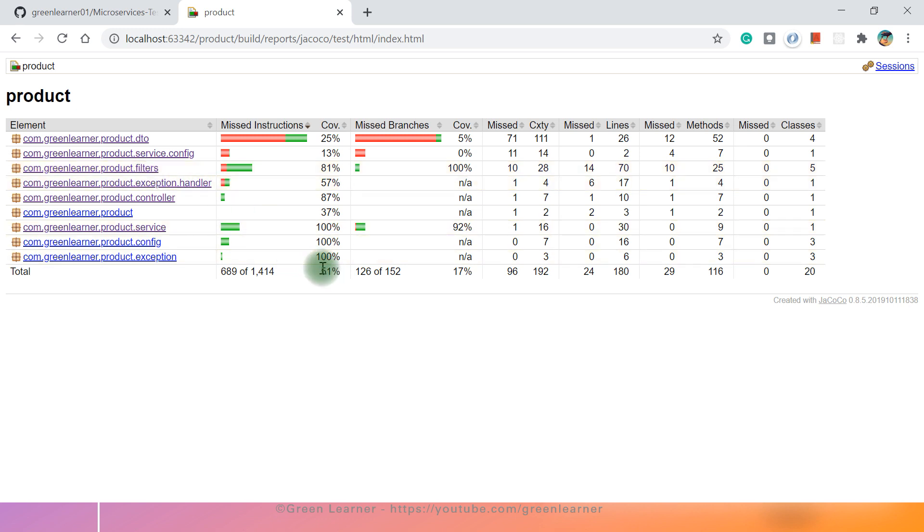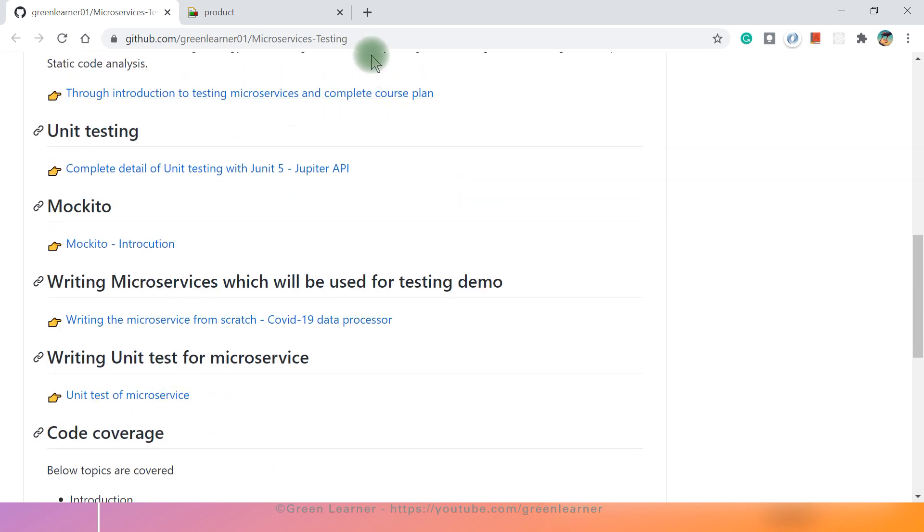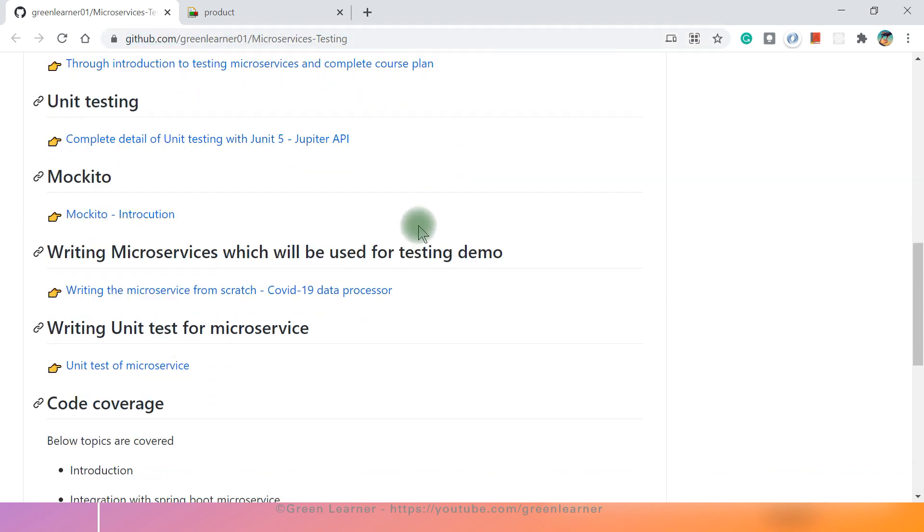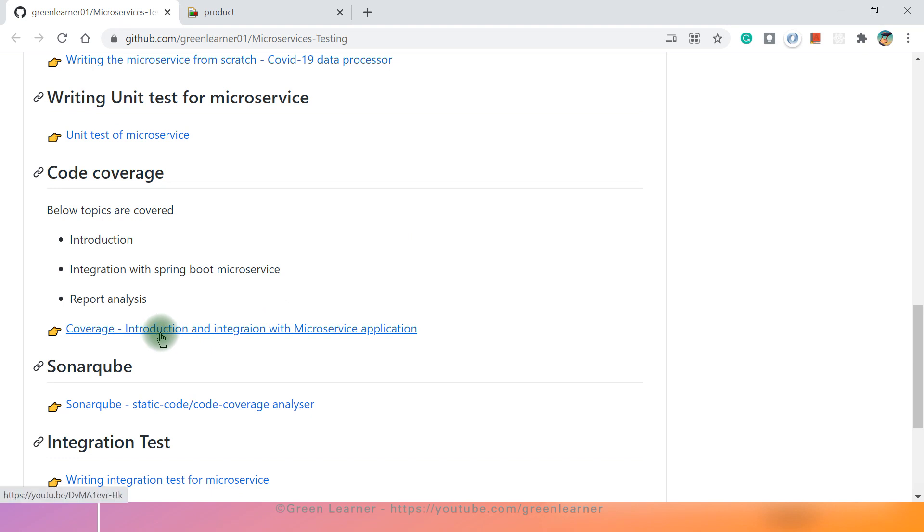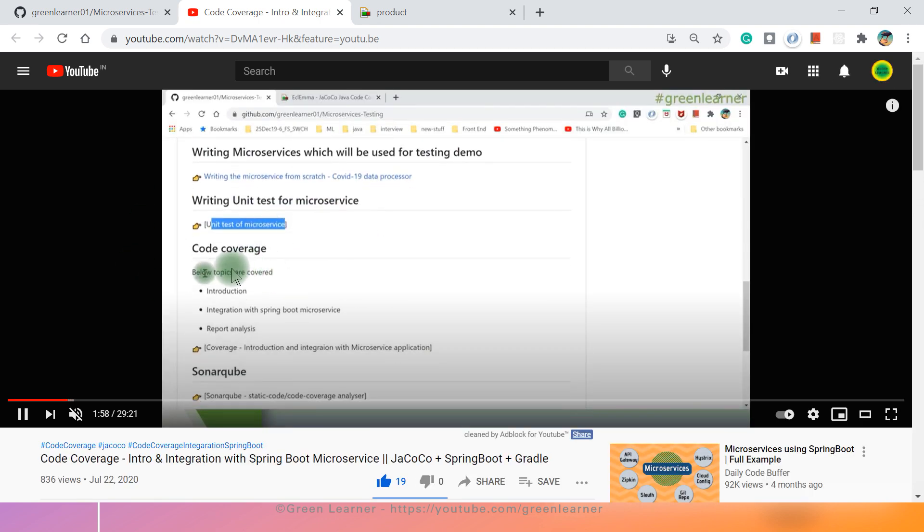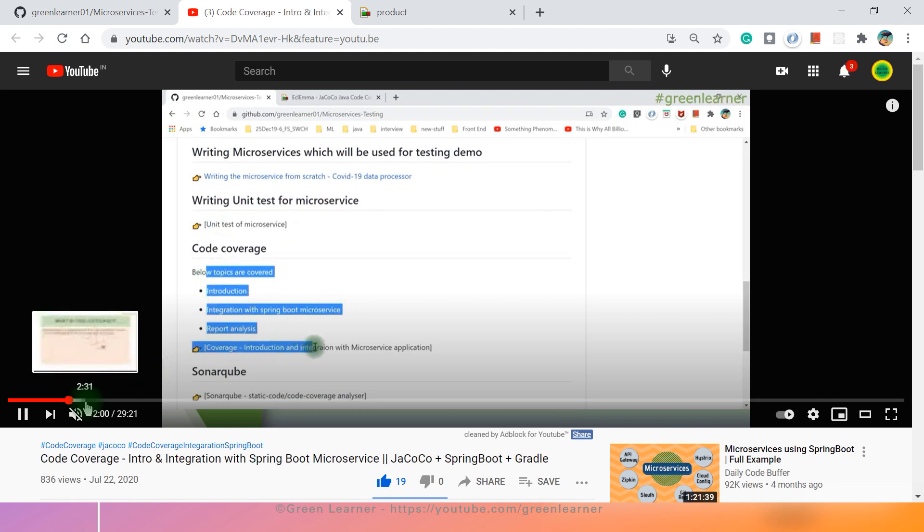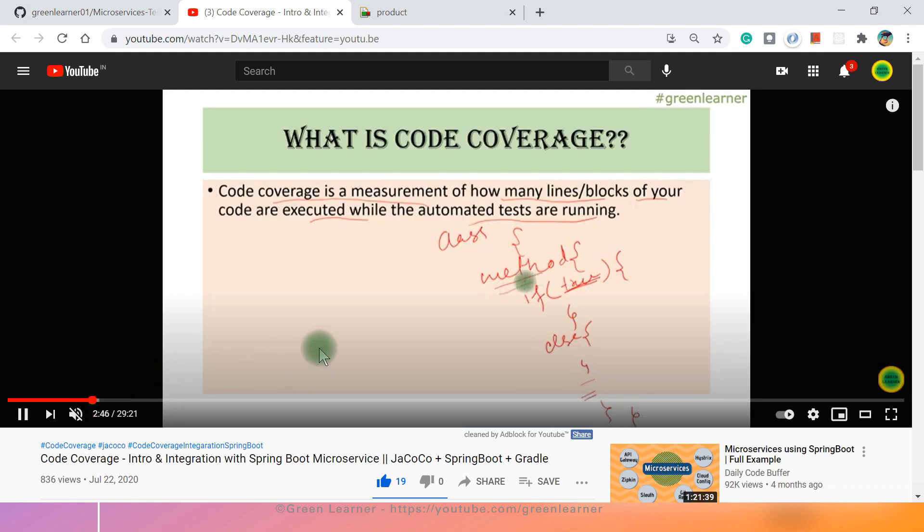And if you want to know the more detail, I already have created the detailed video about this code coverage under the microservices testing series. If you come to this link here and if you see, find this one code coverage here. A couple of months back I uploaded this video while covering the unit test cases. If you see this, you will get that information in detail here. If I show you the actual definition of this one, code coverage is measurement of how many lines blocks of your codes are executed while the automated tests are running.